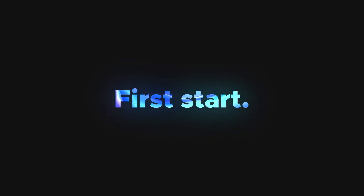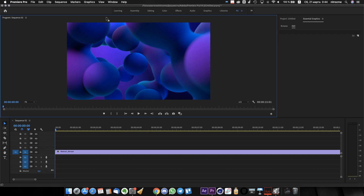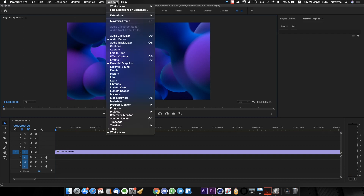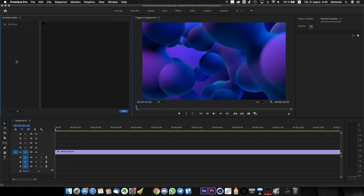Let's take a look at it. You don't need to import any project files inside Premiere Pro. All you need to do is go to Window, Extensions, Premiere Pro, and click on it.